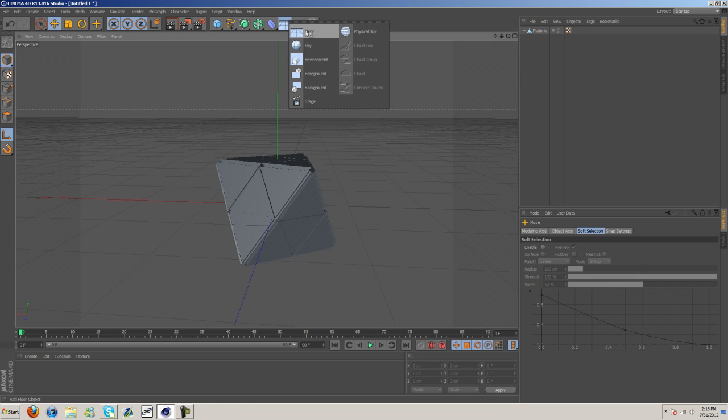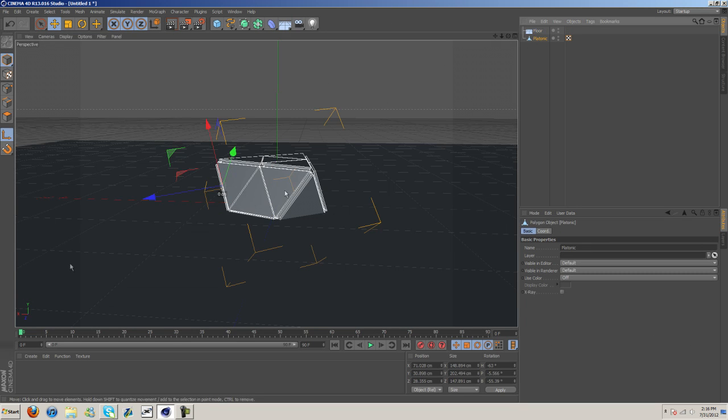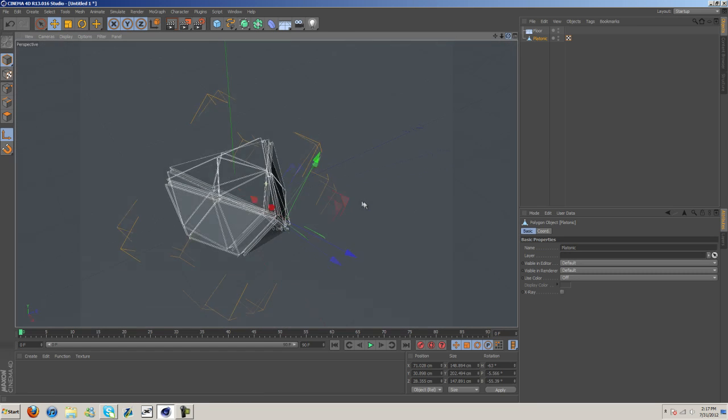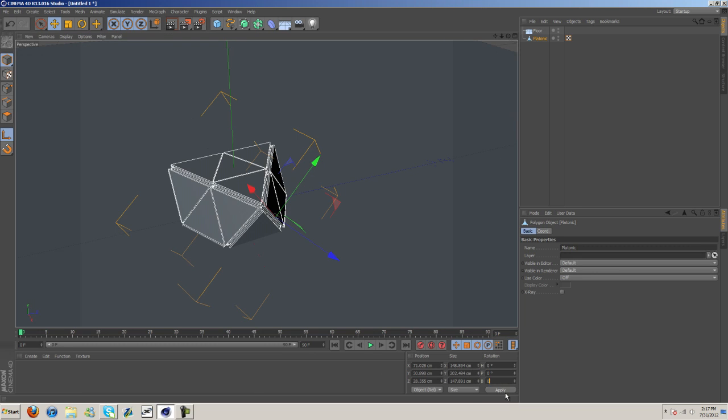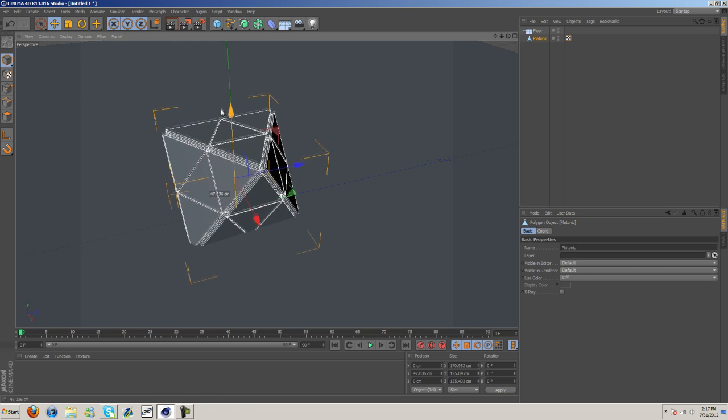For the floor, I used a floor. We'll go ahead and move this platonic up onto the floor. Let's adjust this here. There we go. Move this up.